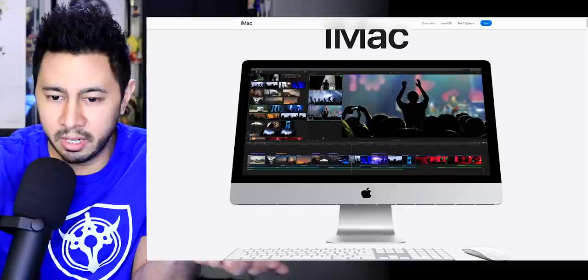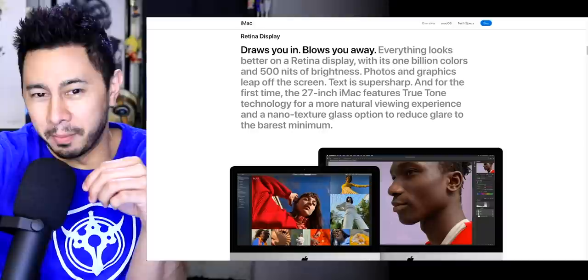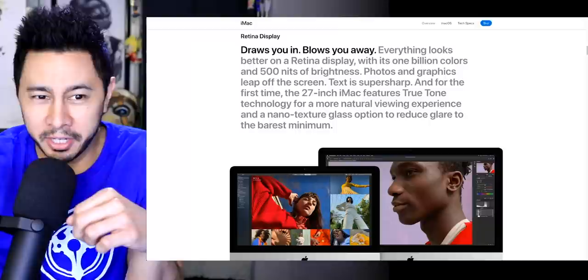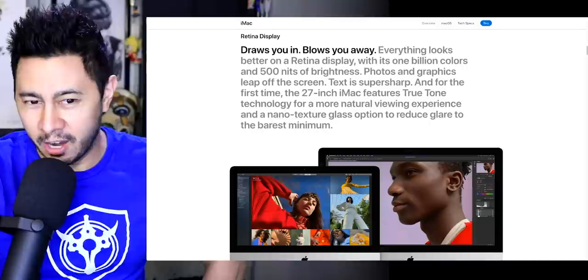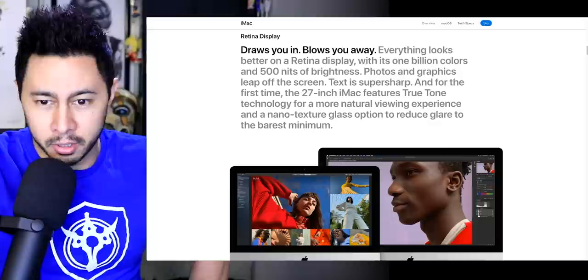It's the desktop that does it all better and faster than ever. Draws you in, blows you away. Everything looks better on a Retina display with its 1 billion colors and 500 nits of brightness. Photos and graphics leap off the screen. And for the first time, the 27-inch iMac features True Tone technology and a nanotexture glass option to reduce glare to the barest minimum.